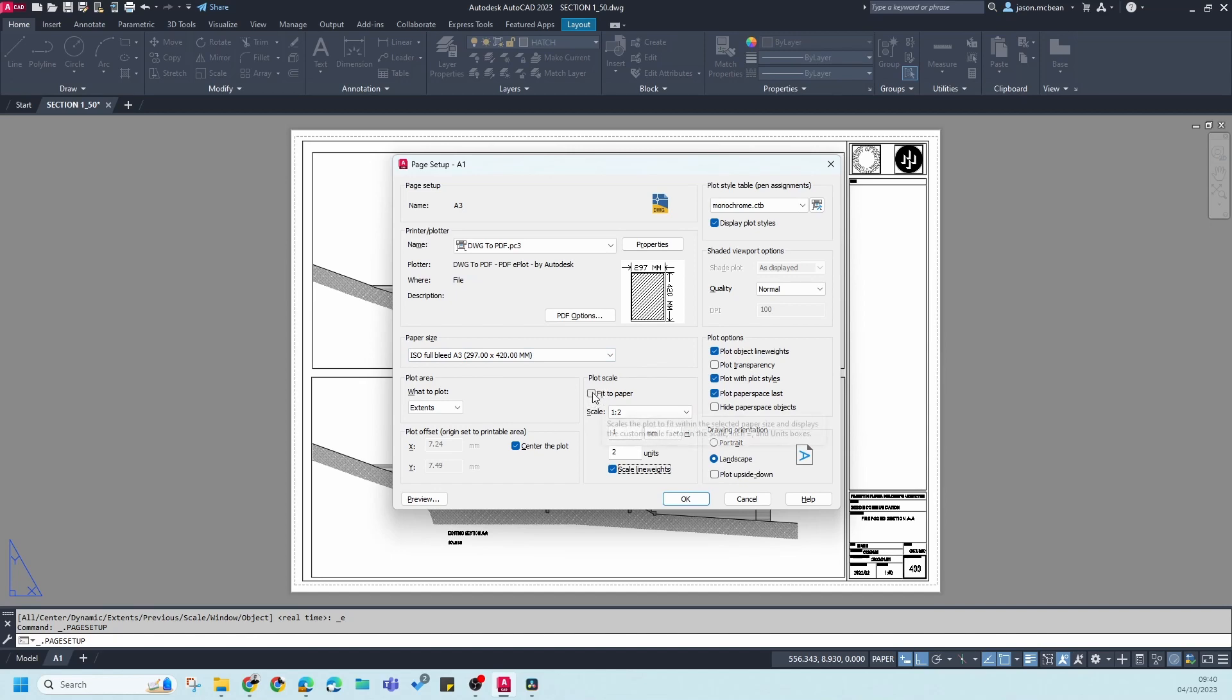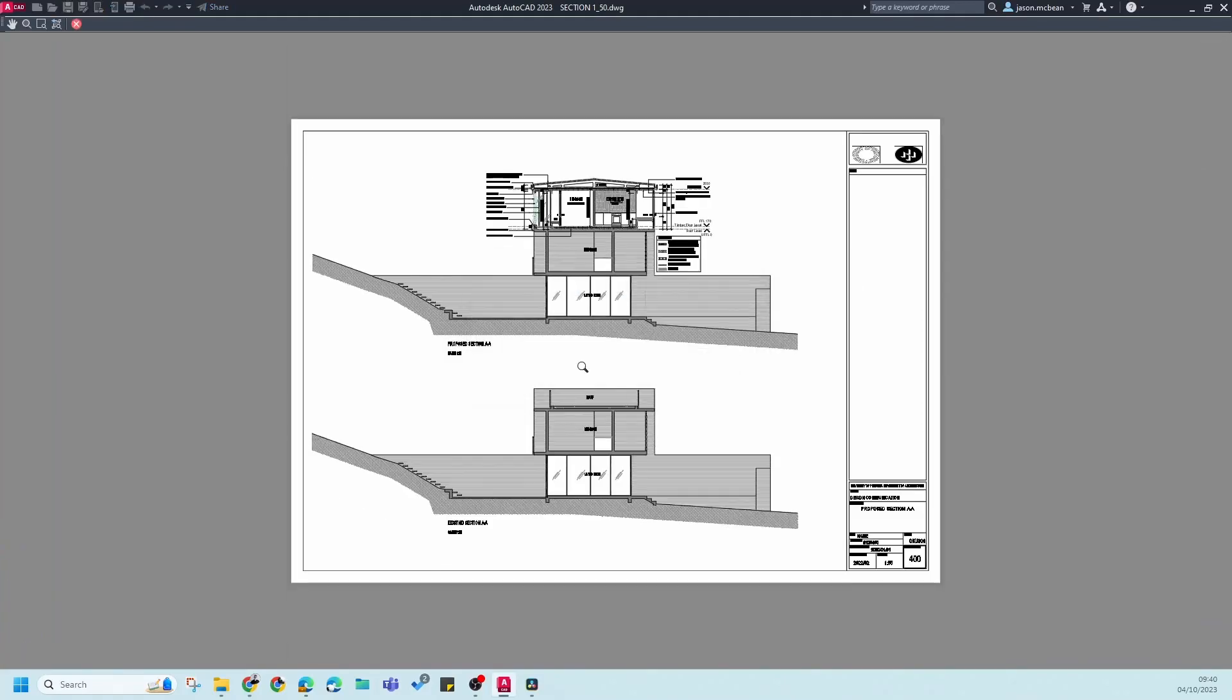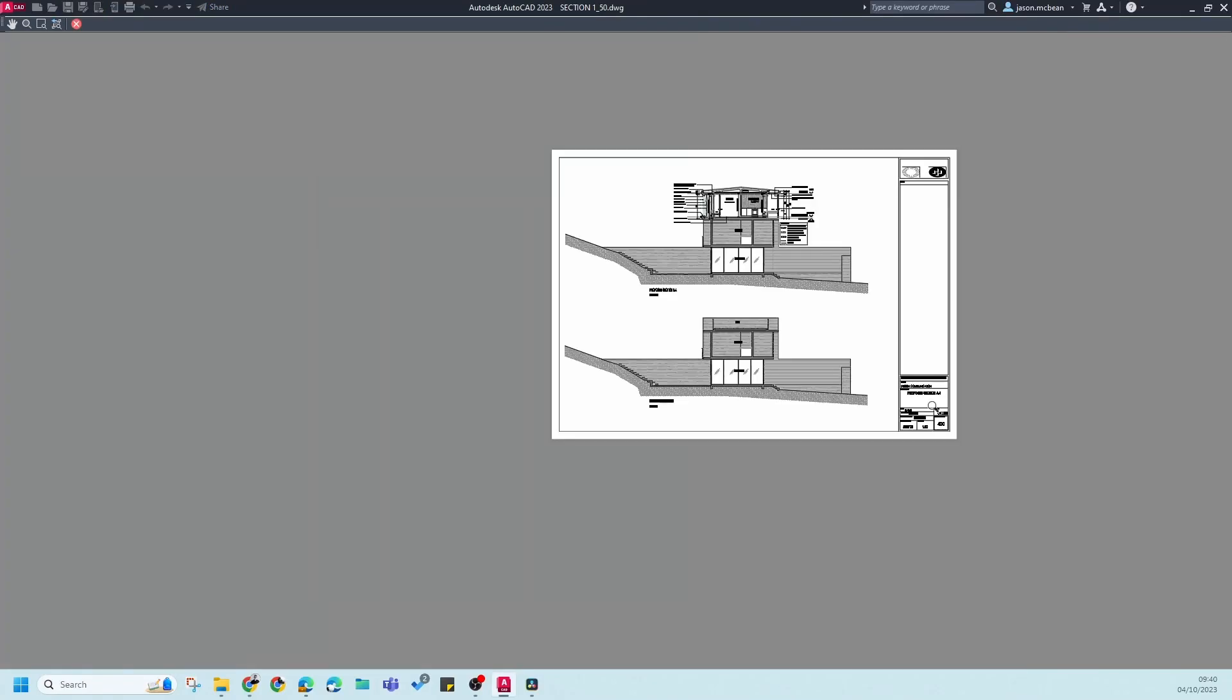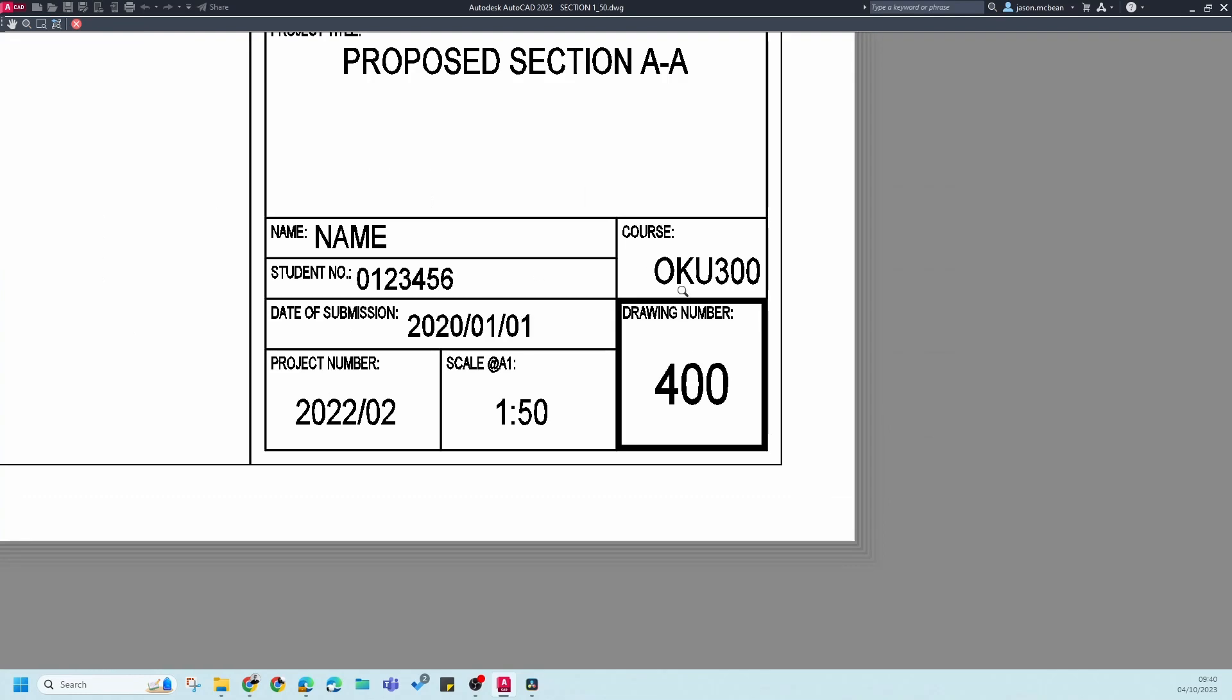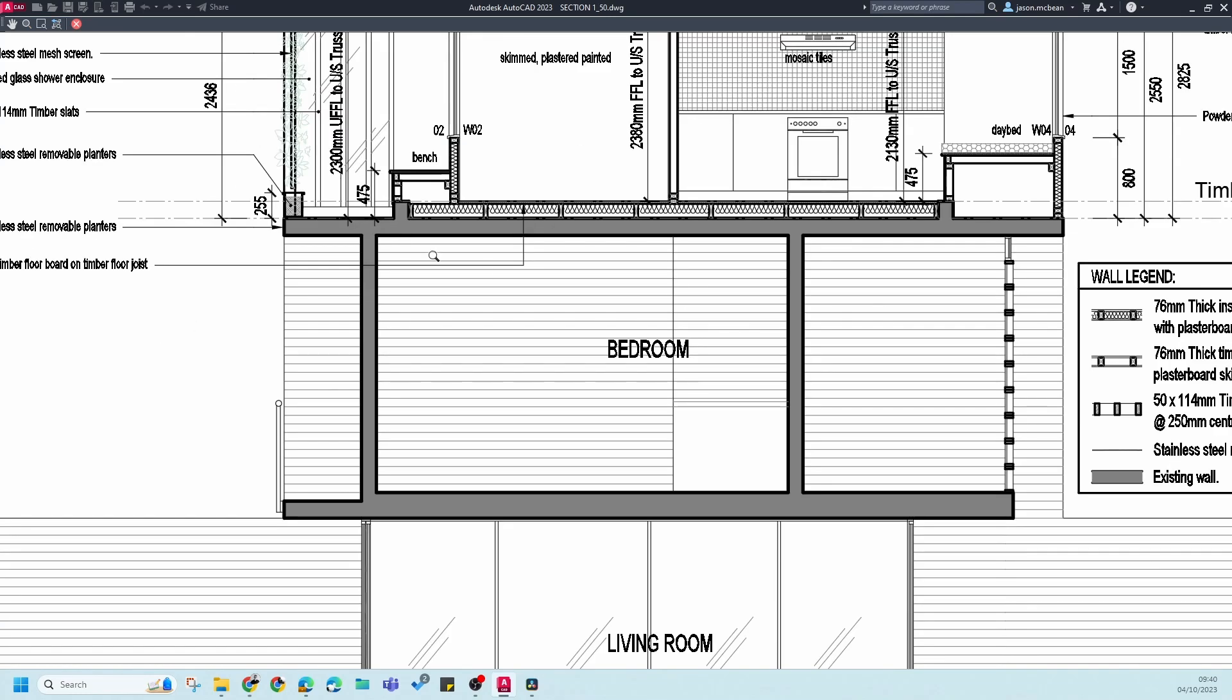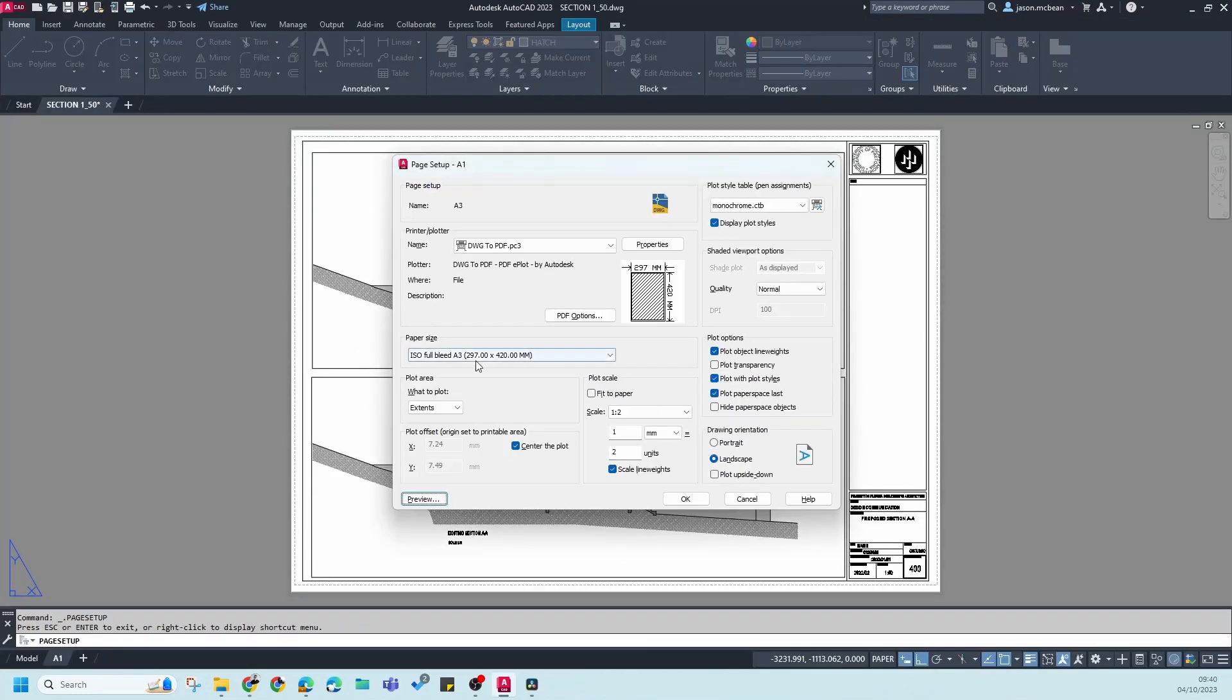If I go to preview, this should print perfectly on an A3. You'll see that everything will be legible, and if I zoom in everything will still be legible on A3. So if you want to print an A1 to an A3 from AutoCAD, you can follow this step.